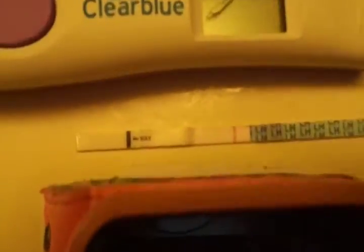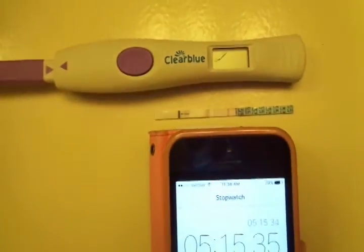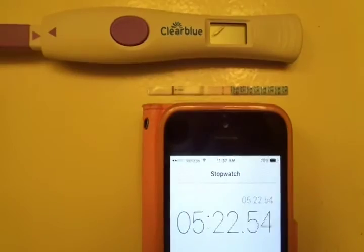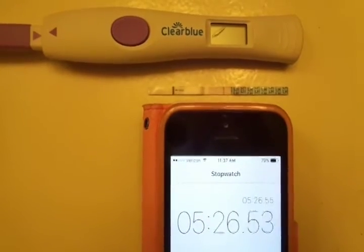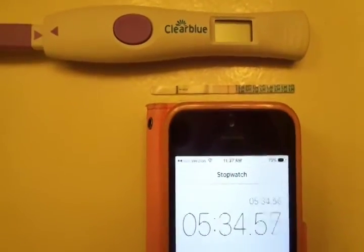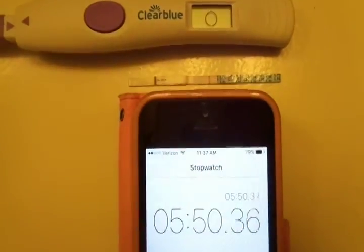Okay, it's at the 5-minute mark and the Wondfo is negative. The Clear Blue is still working. Okay, so the Clear Blue is negative. The Wondfo is negative.